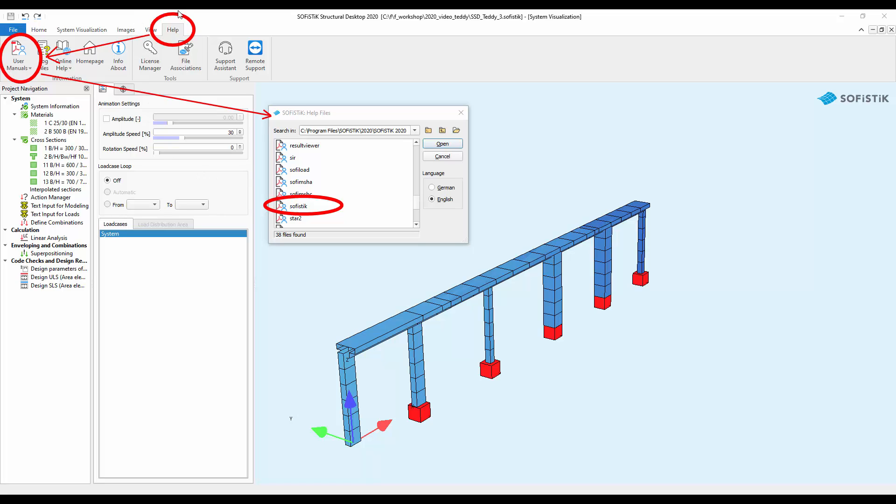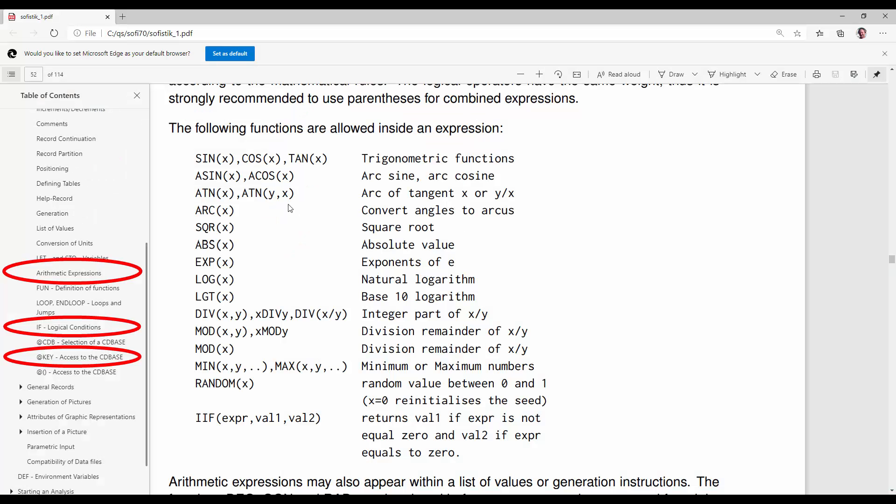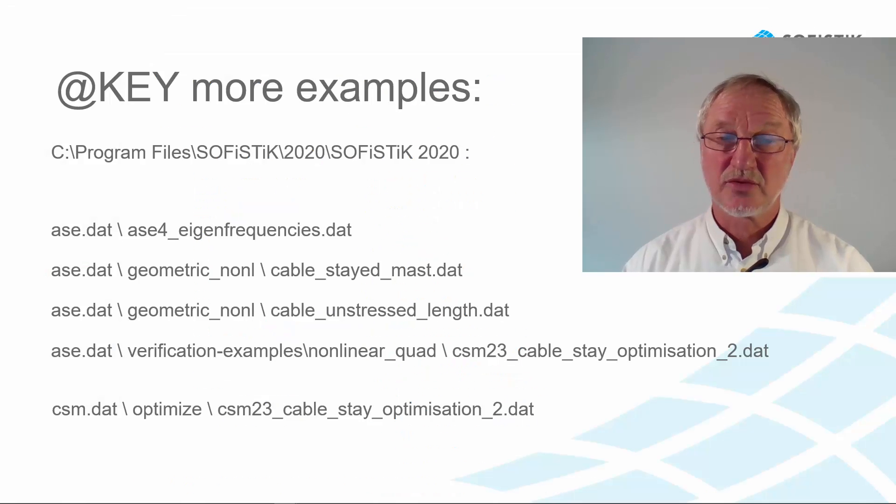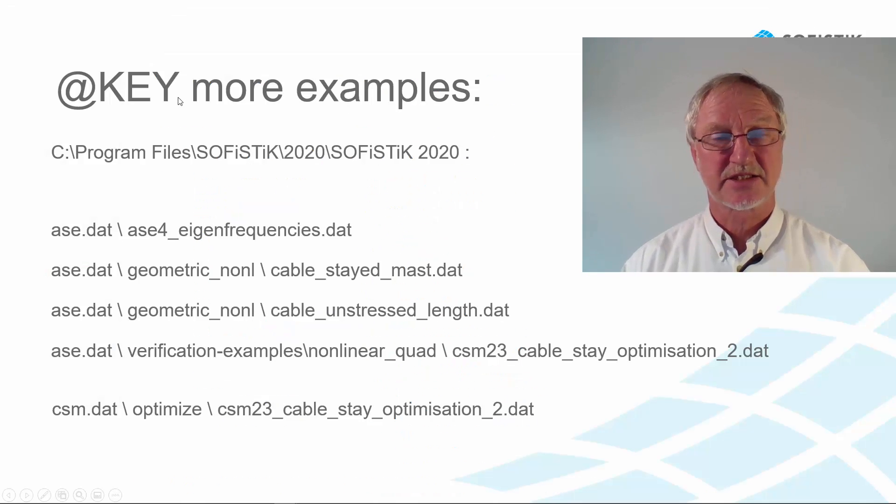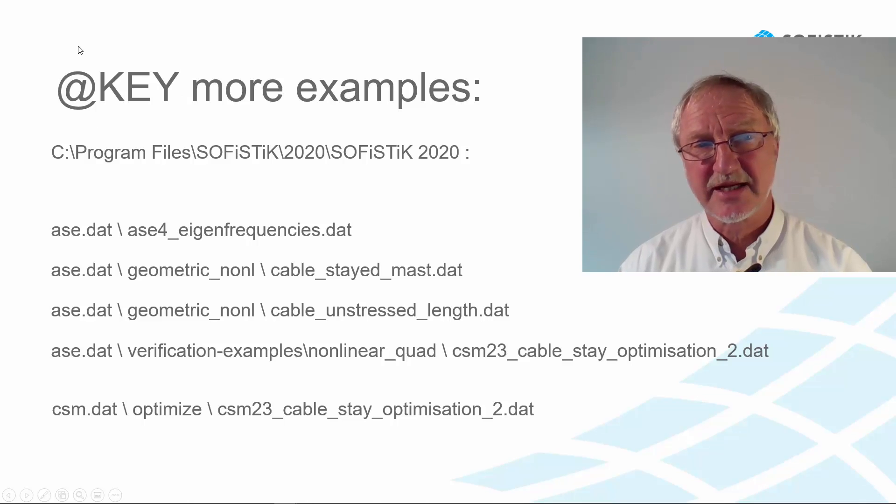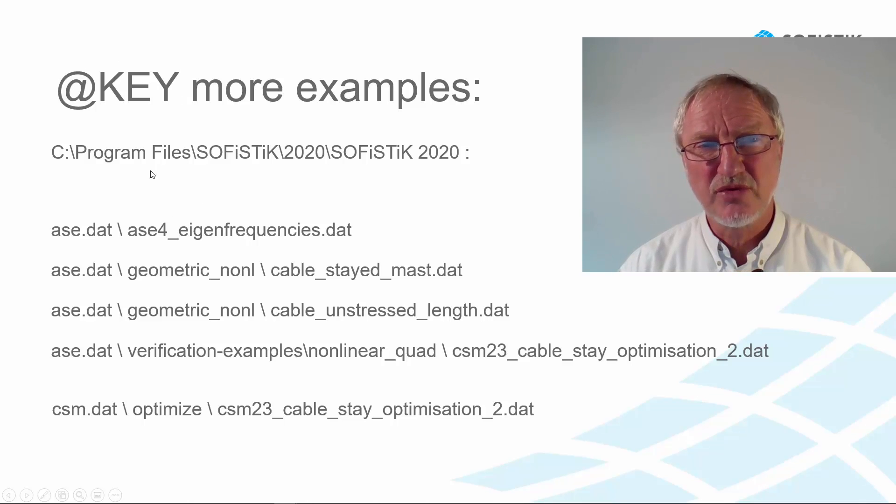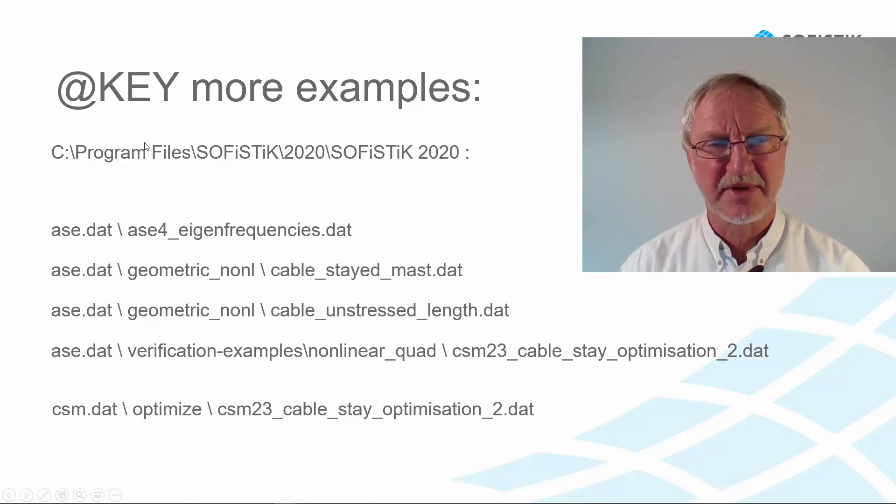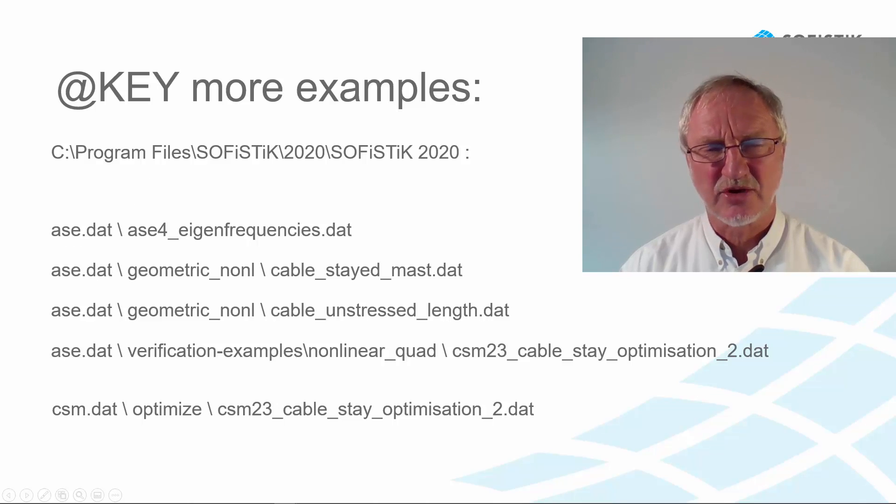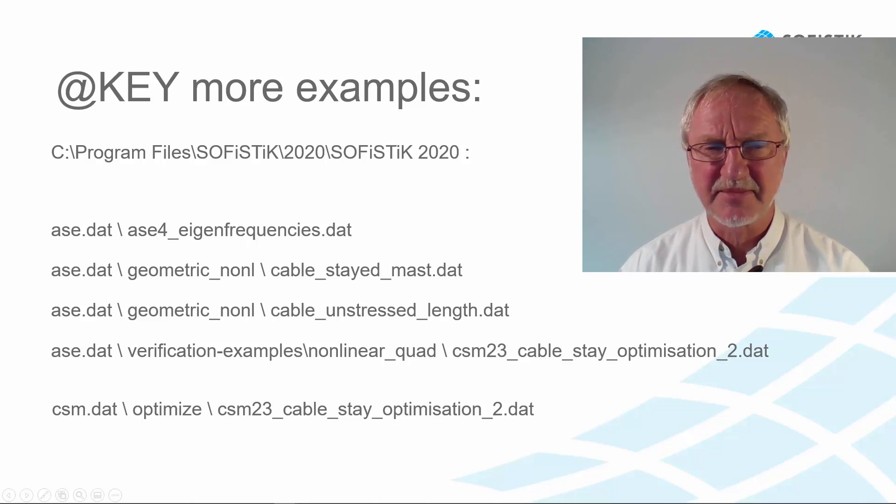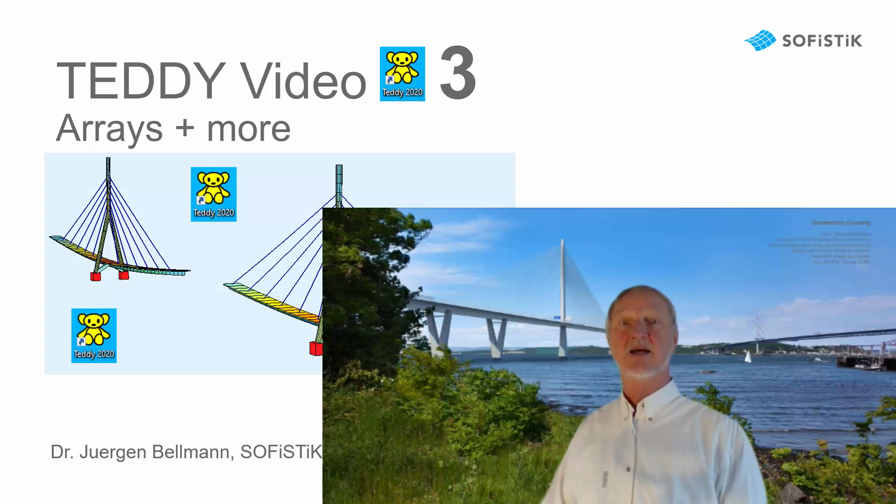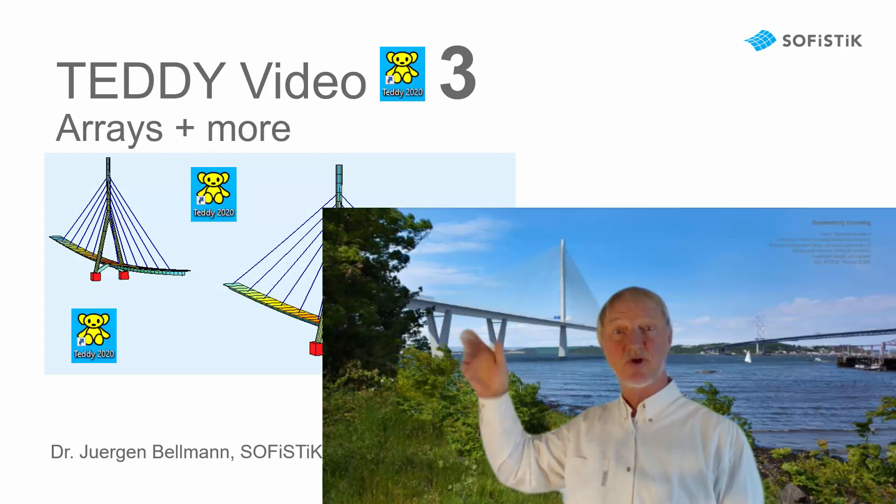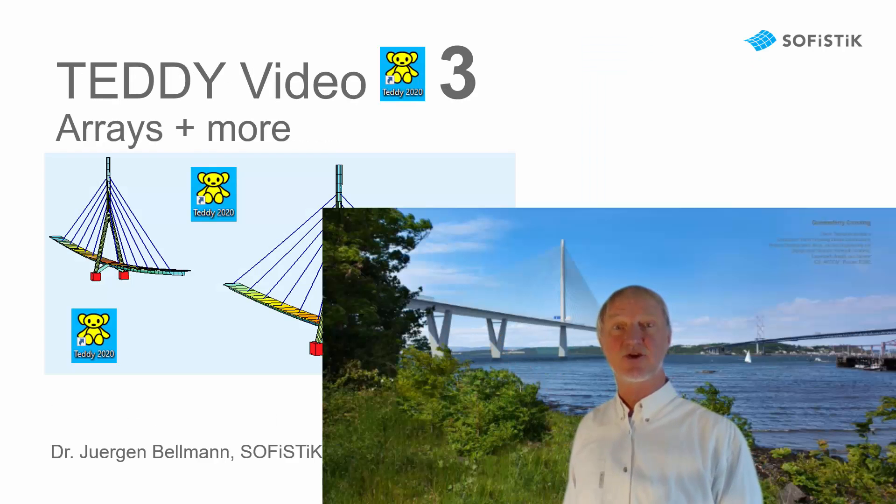Please go to the help user manuals. Sophistic. And there you can find maybe the arithmetic expression. Xenos cosenos. The if conditions. And the at key access. But I don't want to go into details. Please here have an overview over the at key examples in the ASE manual. And there's also one in the csm.files. So thanks for listening and goodbye.